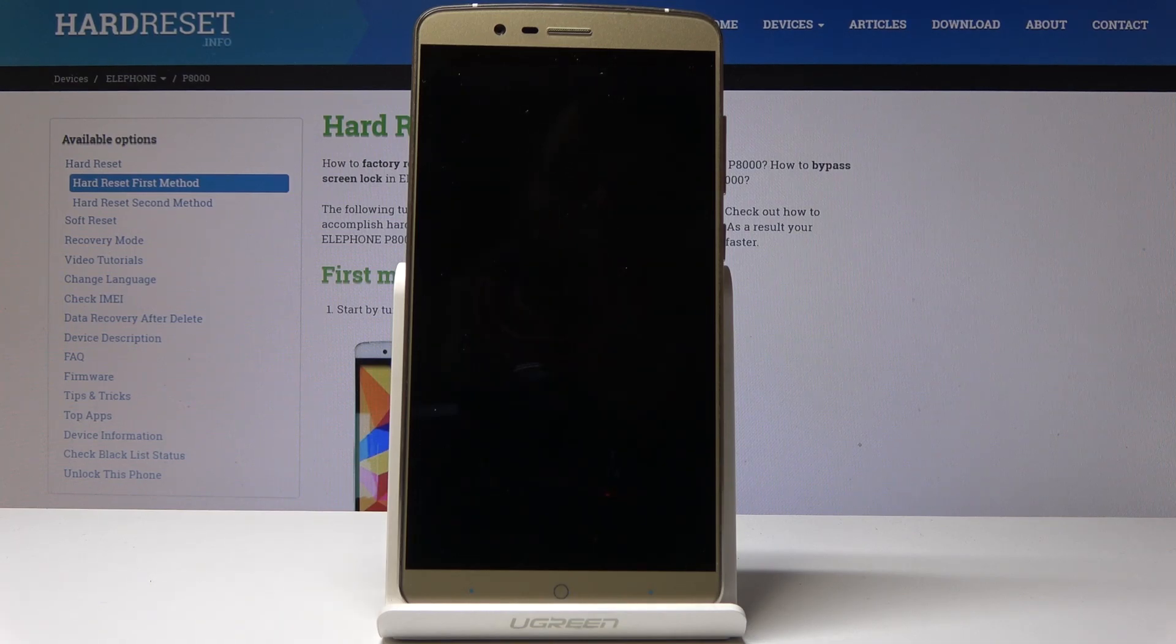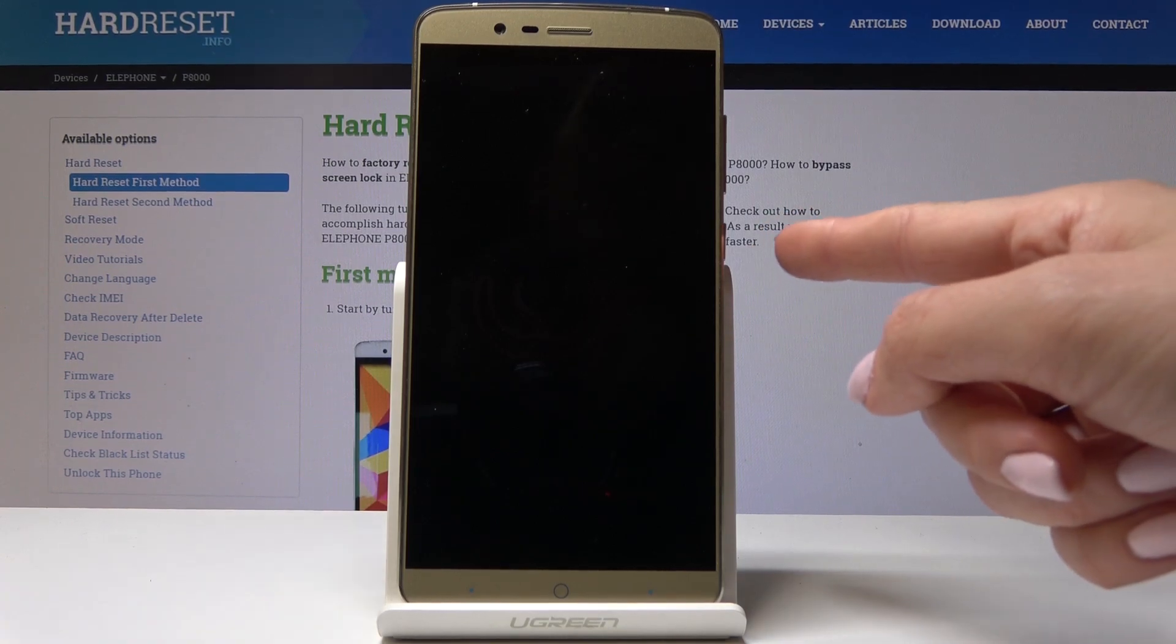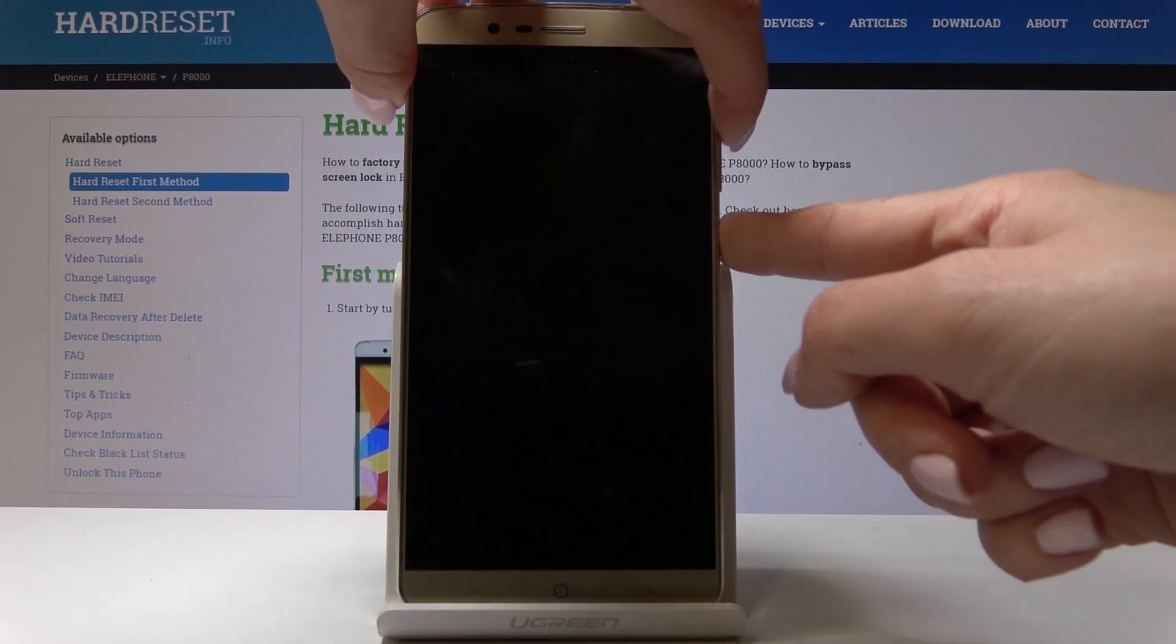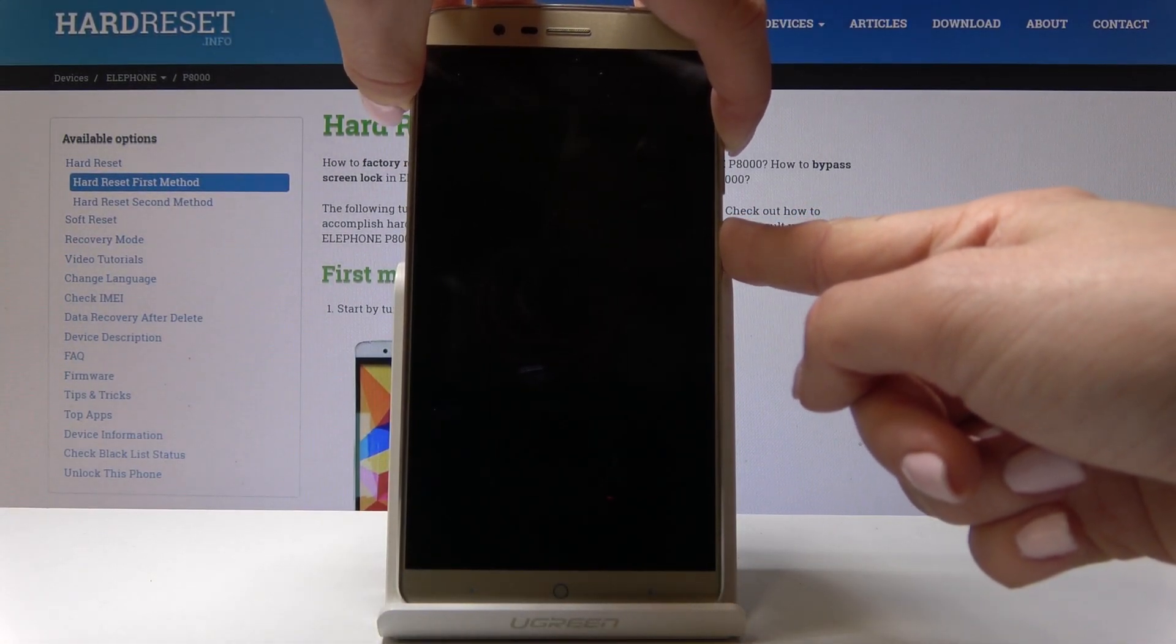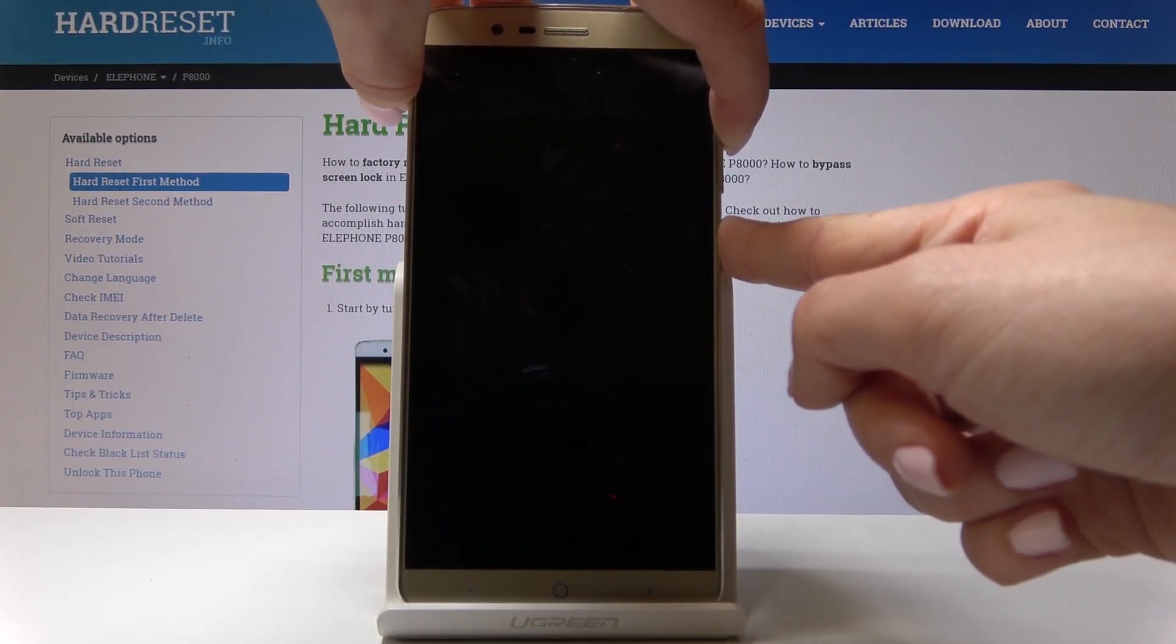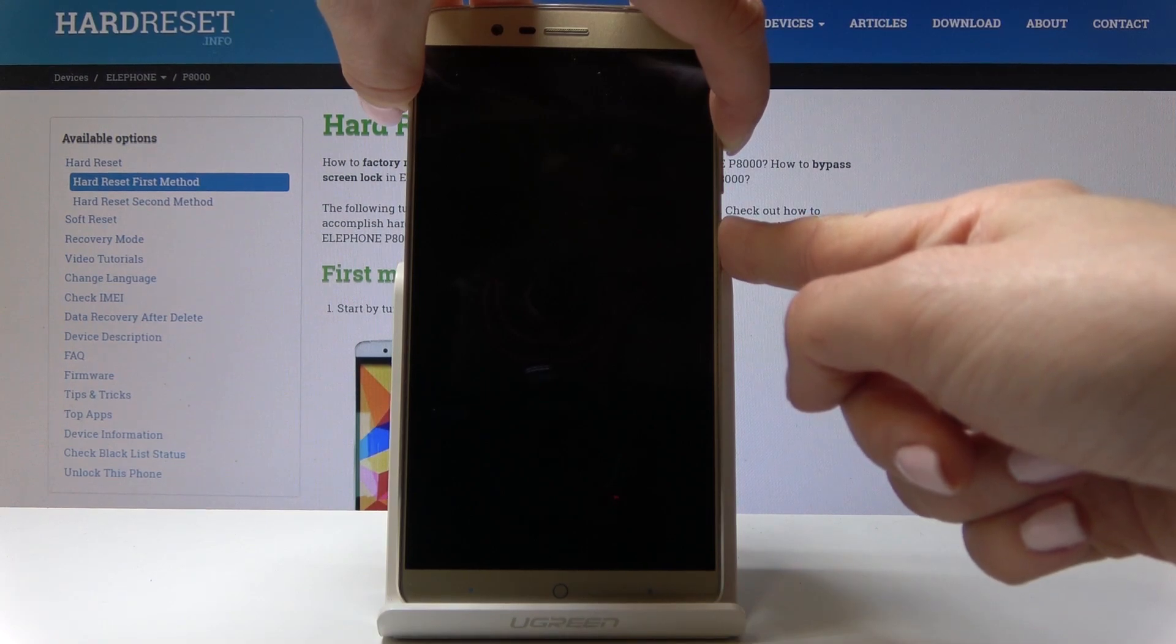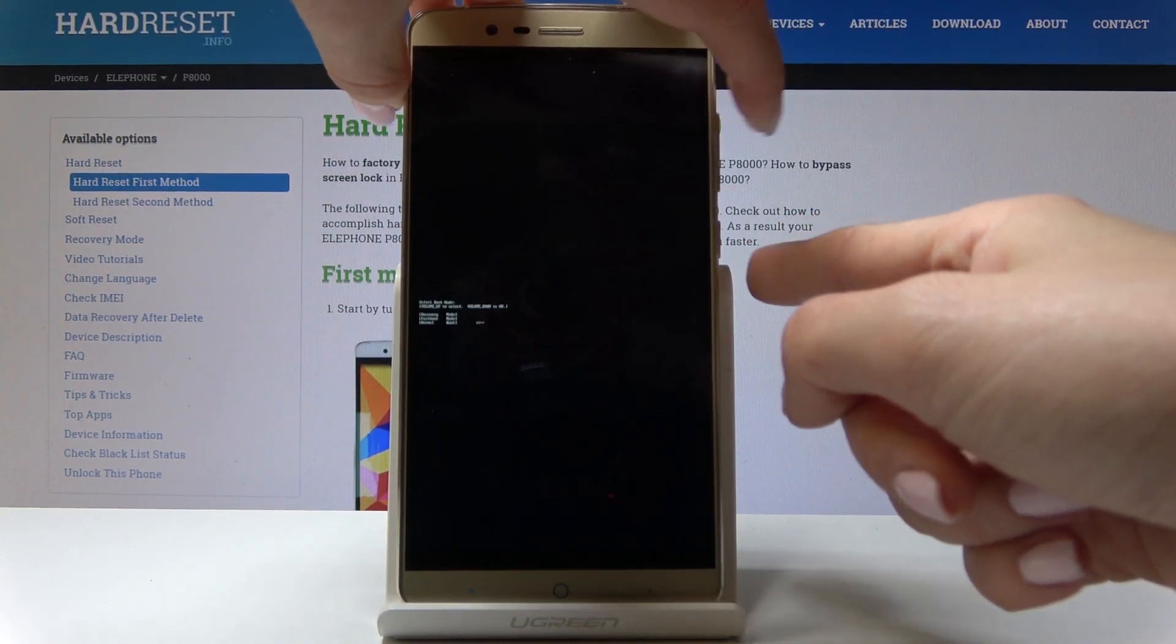Once it's off, just tap on power key and volume up key and hold them all together for about 7 seconds until you see the logo.